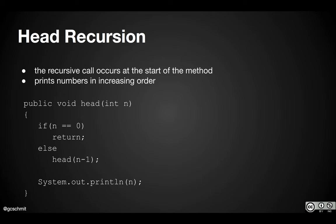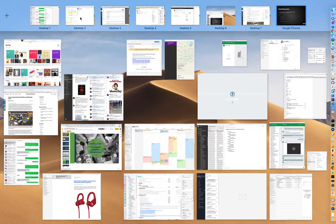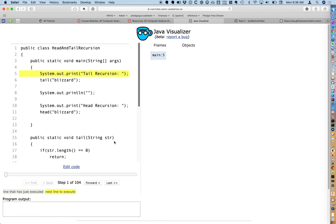We still have our terminating condition that we're checking for first, but if we don't meet that, we have the recursive call for head recursion. I have another example for today using the Java Visualizer tool, which is linked from our resources page. The head and tail recursion example is in your current repository, and I've copied and pasted it into the Java Visualizer — just another way to see how this works and develop a conceptual model for recursion.